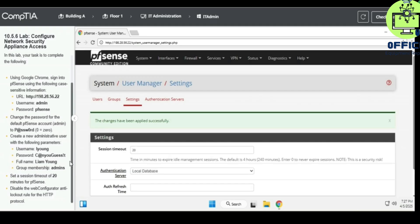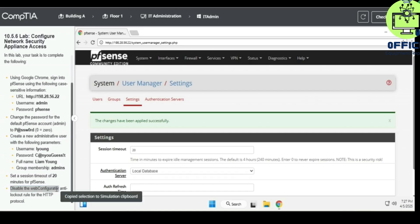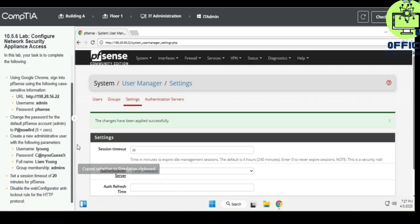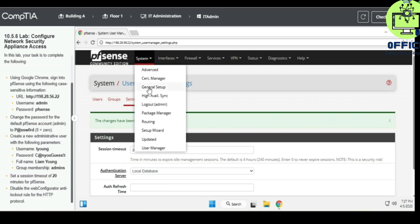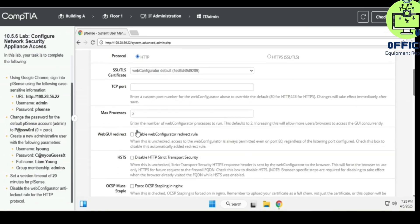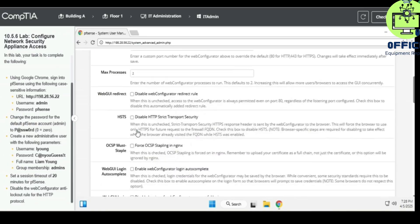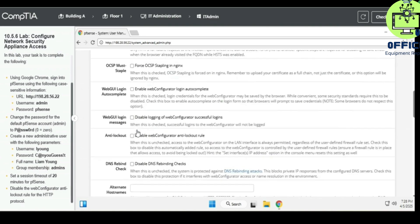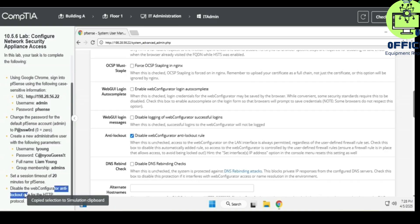Okay, apply. And then disable the web configurator and the blackout rule for the HTTP. Okay, so system, advanced, and then personal. Disable web configurator and to look, okay.